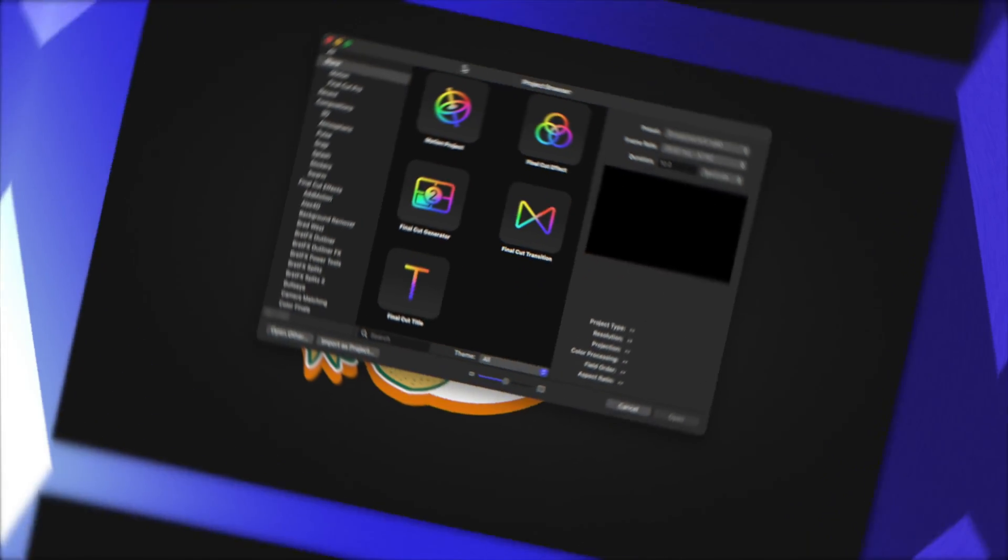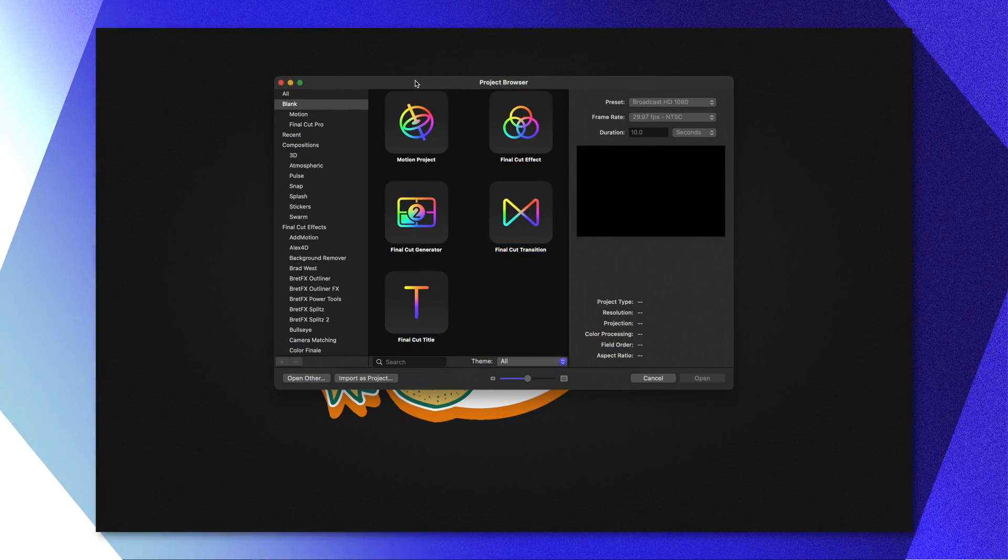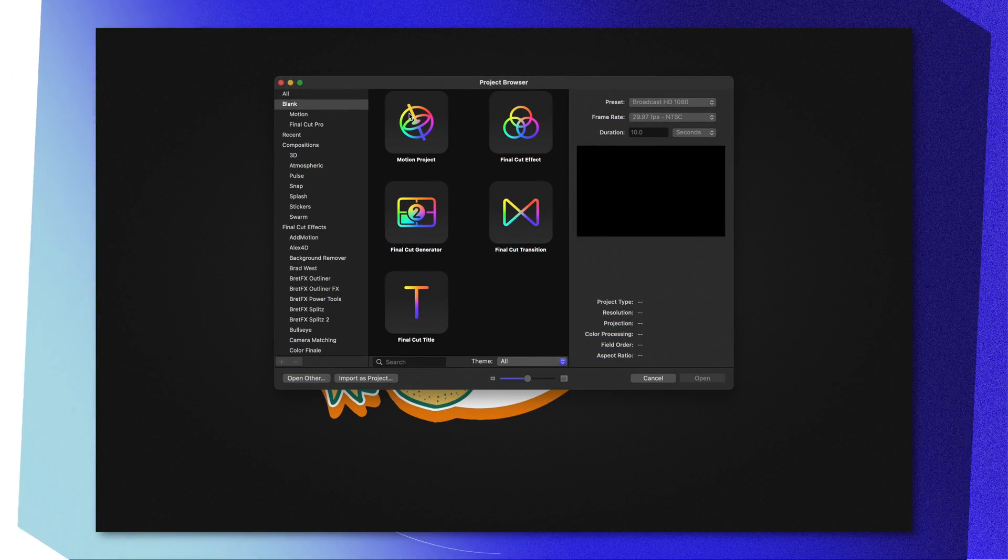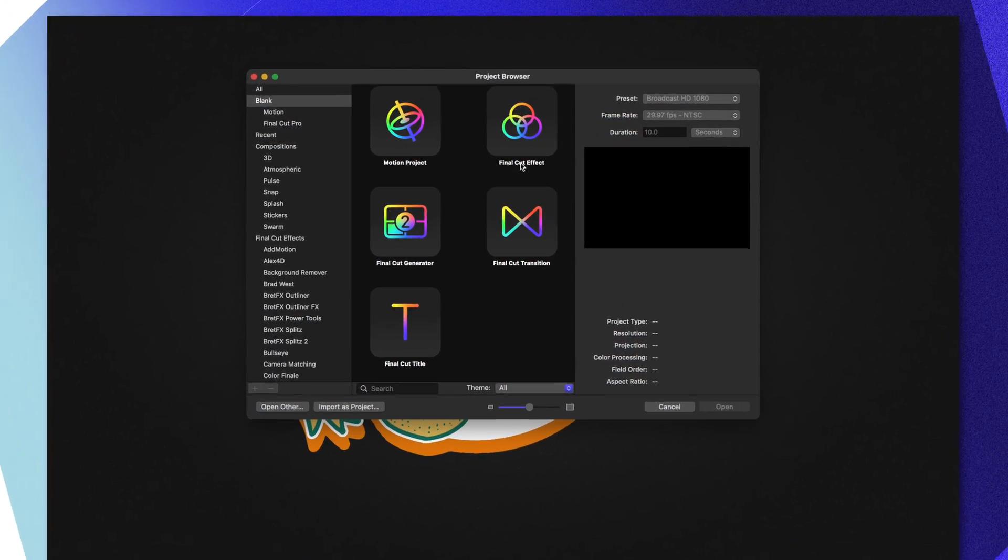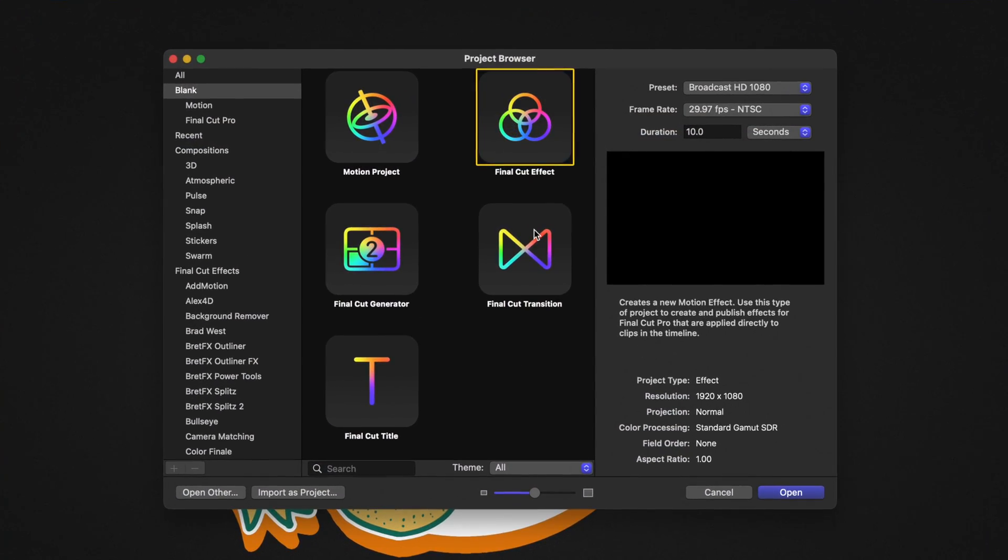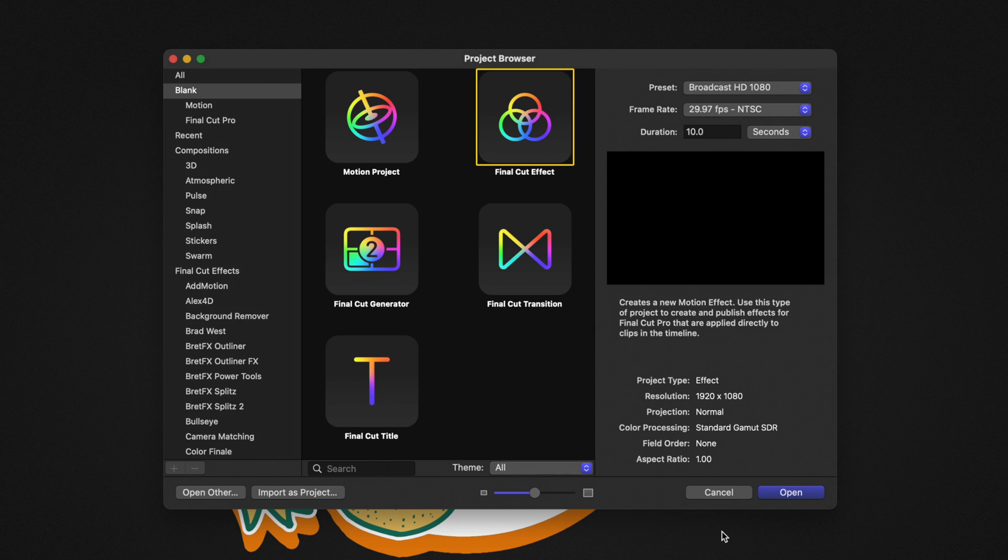Also, if you're a patron, you can download this effect and use it in your videos right now. The first thing we want to do is open Apple Motion. Today, we're going to use the Final Cut effect. I'm going to leave my preset at 1080p for 29.97 on the frame rate and the duration of 10 seconds.